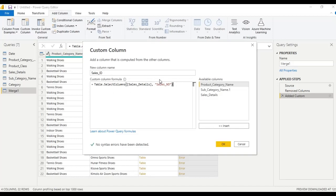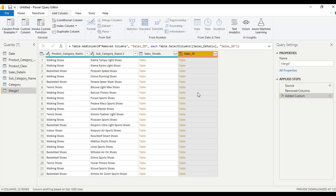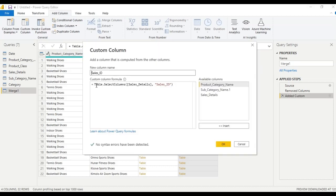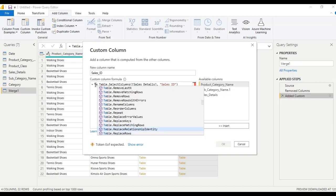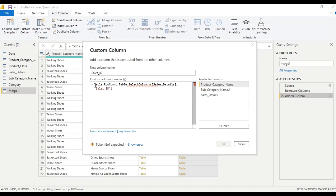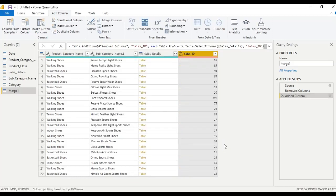Select the sales ID column from the sales details table and click OK. So this is the sales ID. Now I want a row count for this — let us modify the formula. Wrap it with Table.RowCount, close the bracket, and click OK. We get the row count. Now remove the table column.